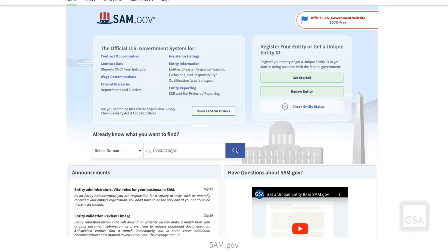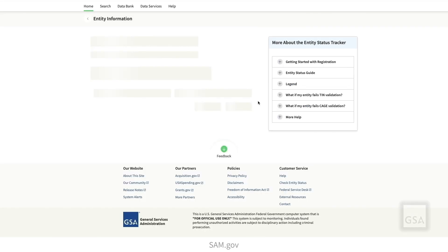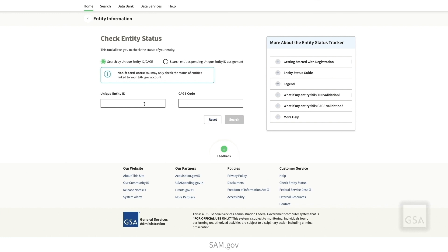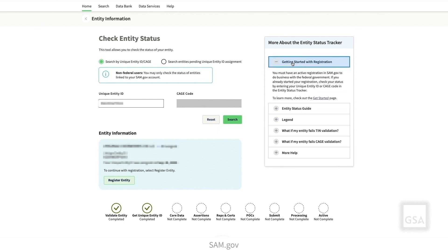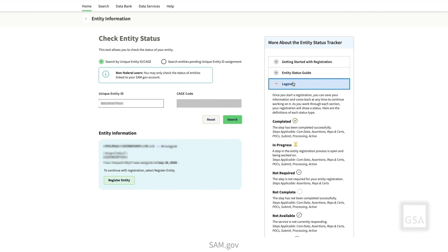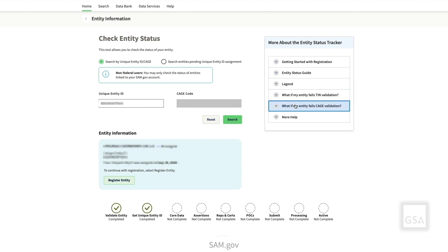To check your status, select Check Entity Status on the SAM.gov homepage. Here you can search for the status of an entity. Federal government users can use this tool to view the status of any entity. Use a Unique Entity ID or CAGE code to search for an entity status. If your entity is pending assignment of a unique entity ID, you can search by legal business name. Entity name and status are visible in the return search results. The More About section on this page contains clickable panels — select each panel for information related to Getting Started with Registrations, an Entity Status Guide, a Registration Status Legend, Failed TIN Validation, Failed CAGE Validation, and Additional Help Resources and User Guides.